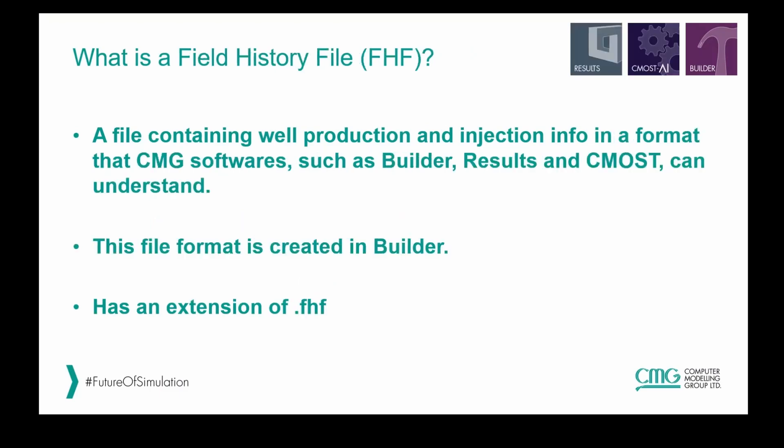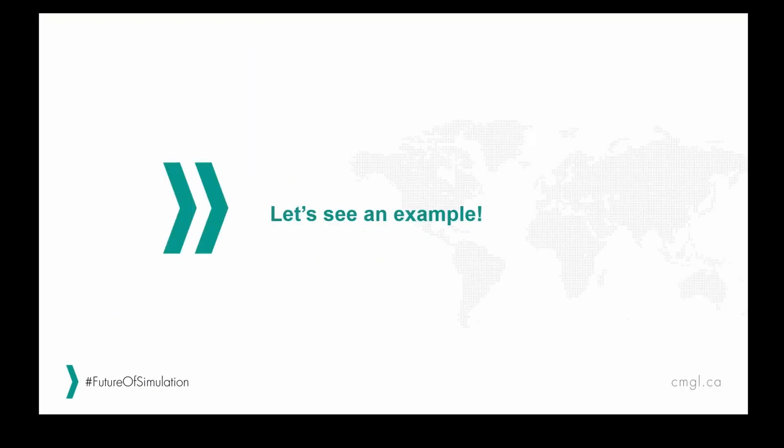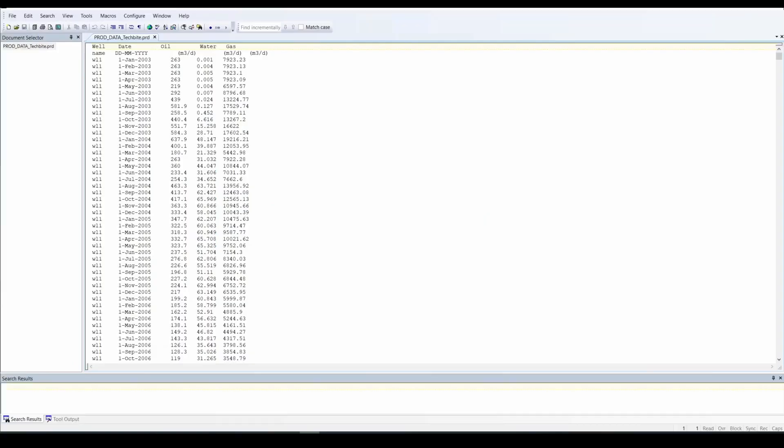Whereas a field history file is the same information but in a different format such that other CMG softwares like Results and CMOS can understand. And that file format is created in Builder and has an extension of .fhf. So let's see an example.